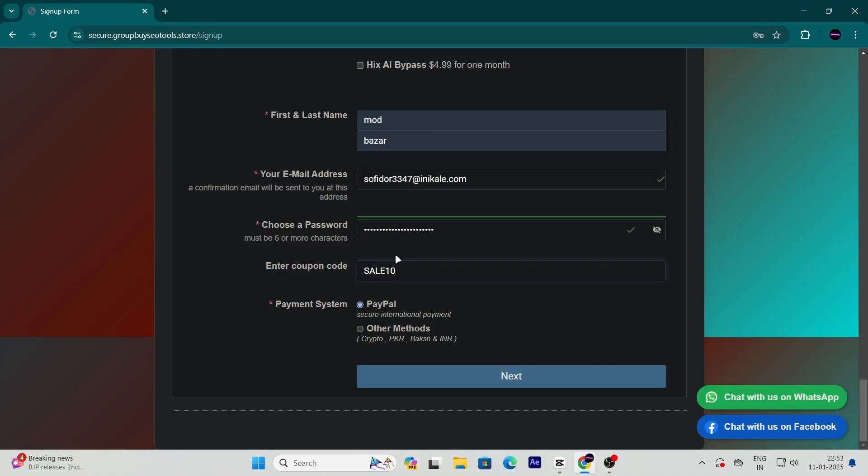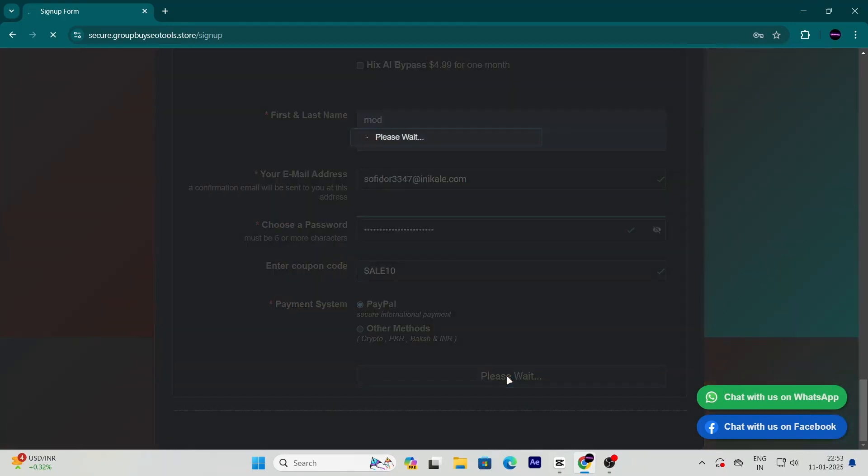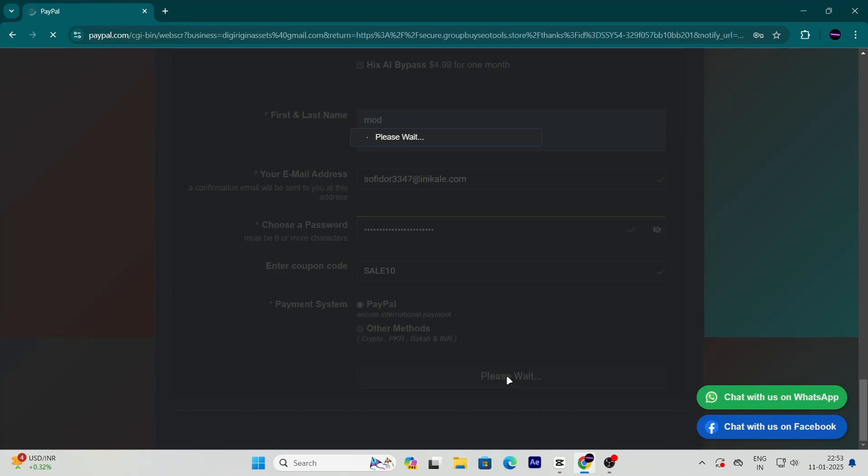Once you've applied the coupon, you'll see two payment options: PayPal and bank transfer. Select the one that works best for you. I recommend PayPal for its speed and convenience.